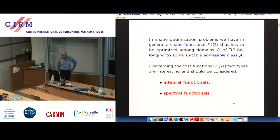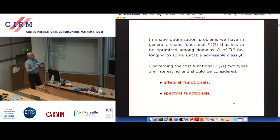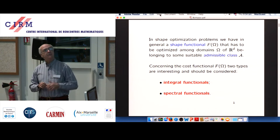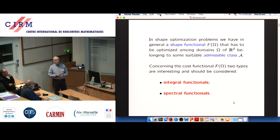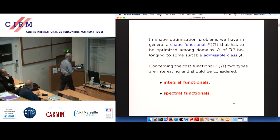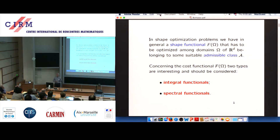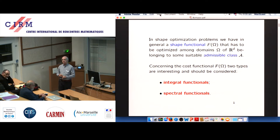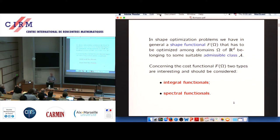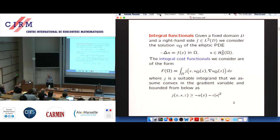The field of shape optimization is very large and general. There is a shape functional F which depends on a domain Ω — this is the cost — and the domain Ω varies in some reasonable admissible class of domains. Many cases enter into this very general framework, but in particular I will be interested in two main classes of cost functionals: integral functionals and spectral functionals.